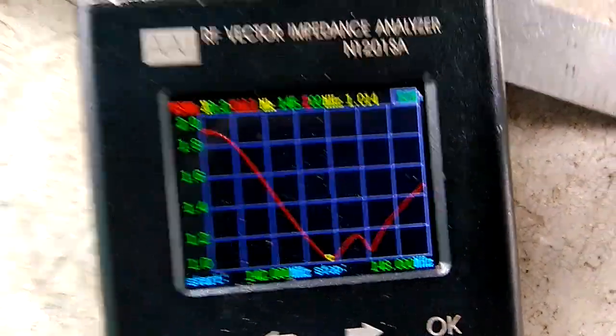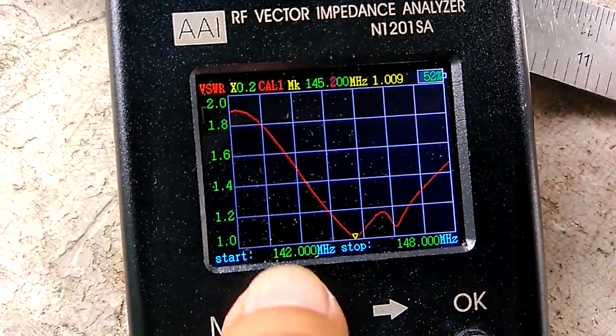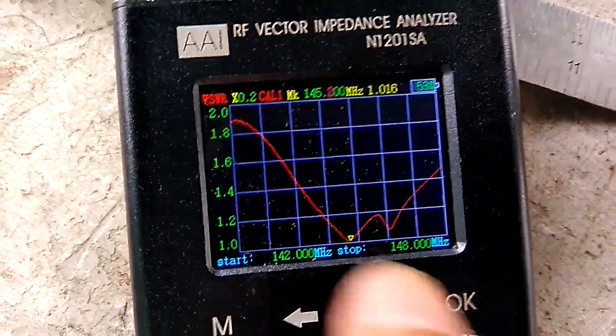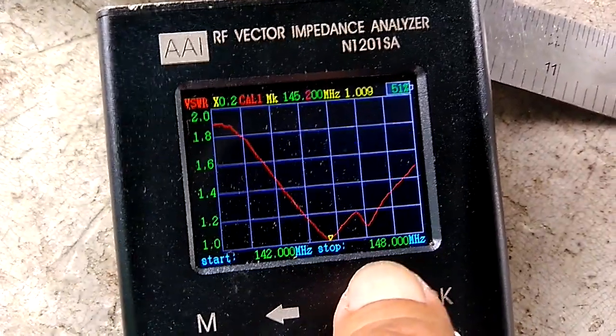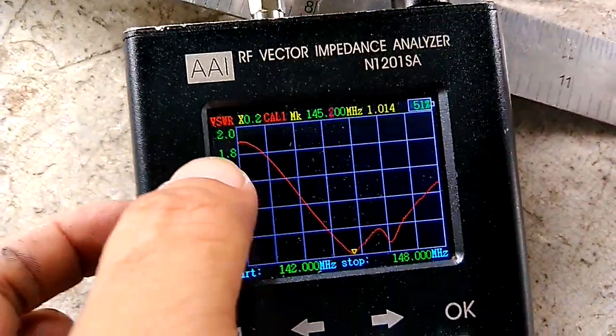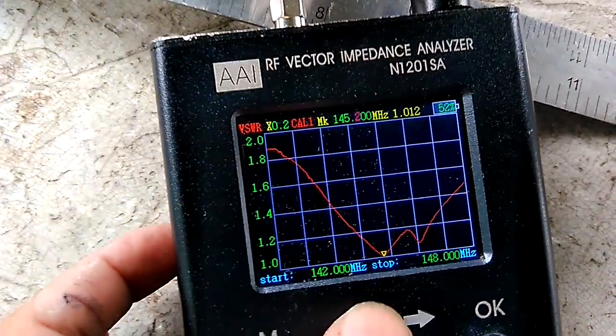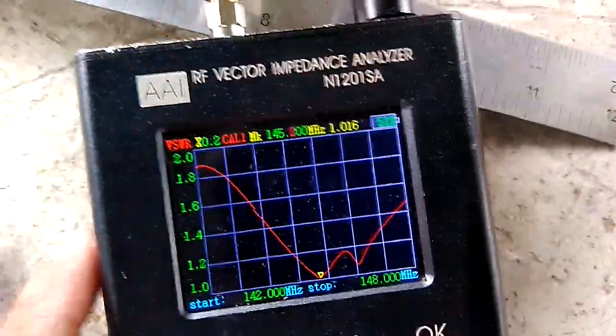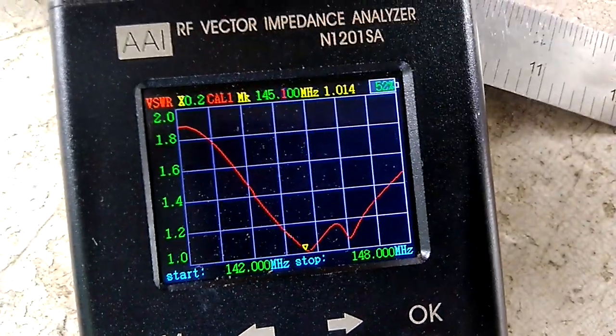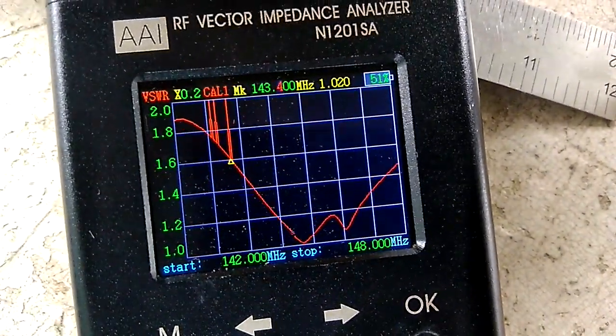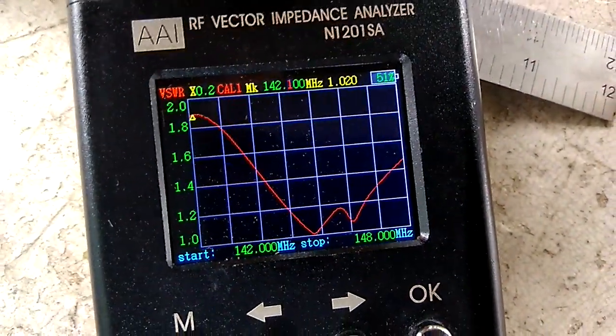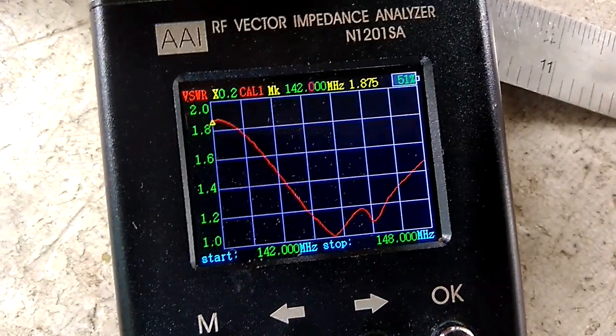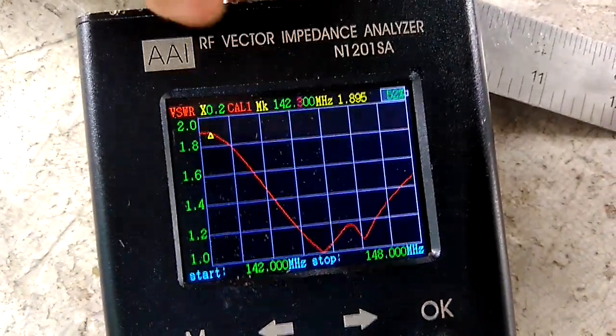From 142, our lower frequency, and 148, our upper frequency, we have 1.9 at 142. Let's go down to 142. We have 1.9 VSWR at 142.